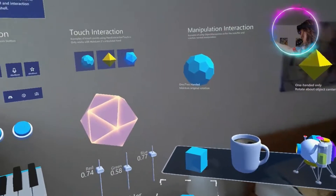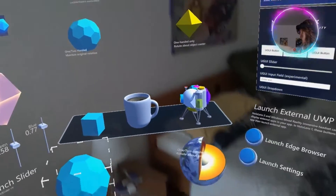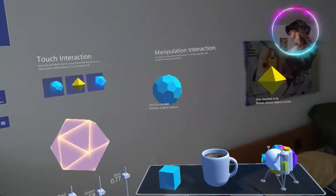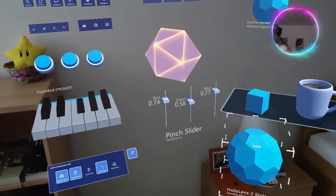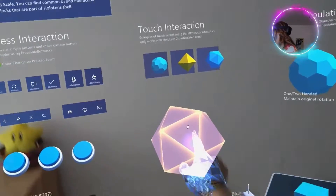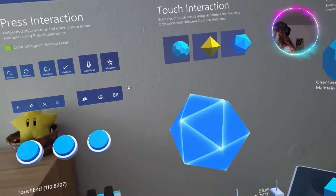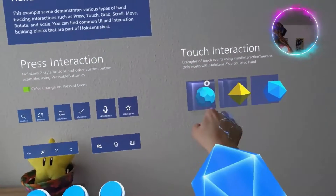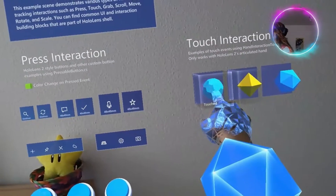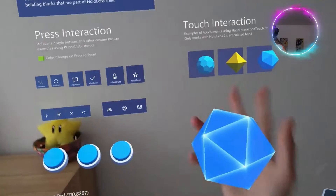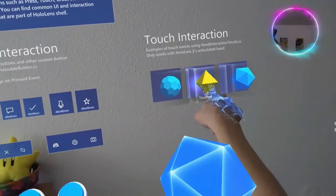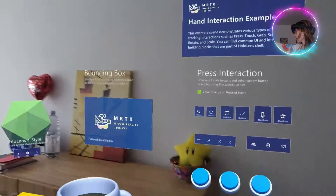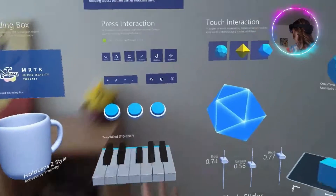The same interaction goes with all the other elements over there. This one is just for touching — so when you touch here, you hear a sound and the color changes. And if you touch here, it will play an animation and a sound. So this is for pressing, this is for touching, and this is for manipulation.